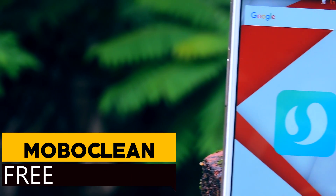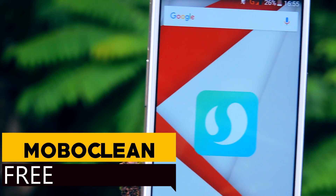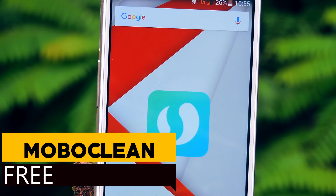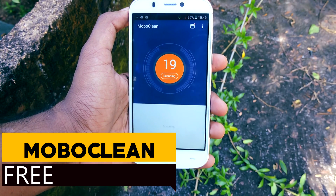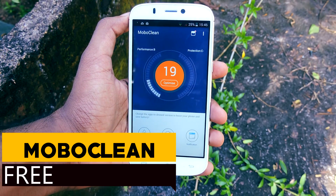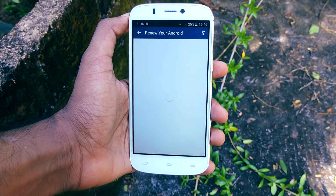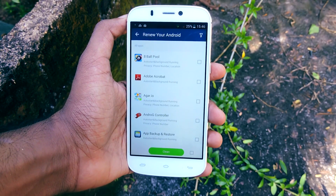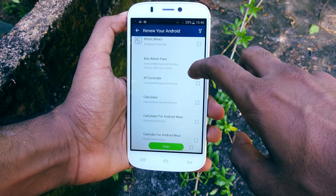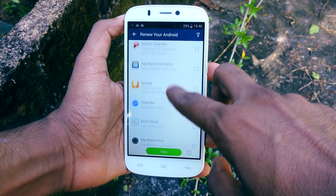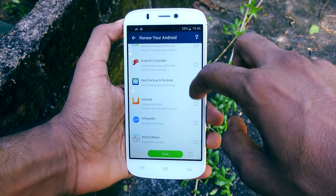Next one is called MoboClean. Because of a special feature, it was removed from the Play Store, but you can download the APK from their website. It is a newer name for an app I have reviewed before — it was called uApp Beautifier. Now it is called MoboClean, but none of the features, user interface, or anything really changed.